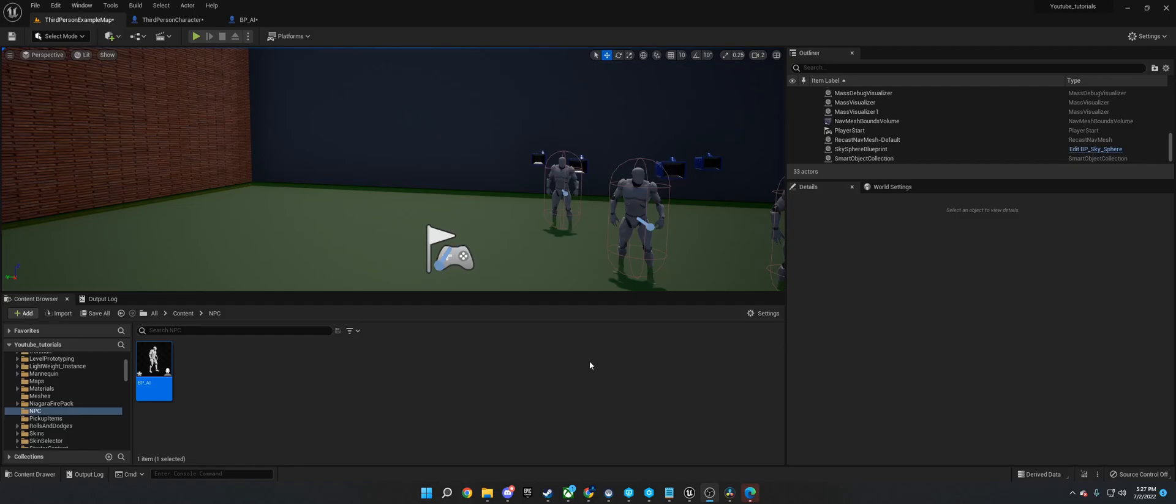Hi, welcome to this Unreal Engine tutorial today. What I'm going to be showing you is how to make a power like flash time from the comics or the TV show or movies. So with that said, I'm going to show you a little demo of what it looks like in game.